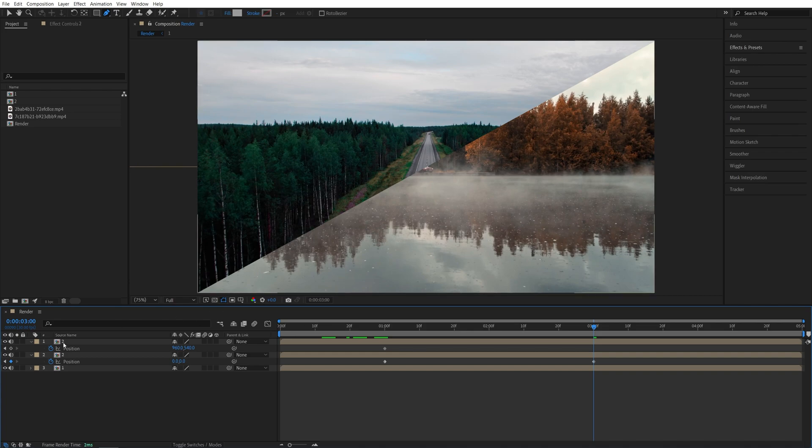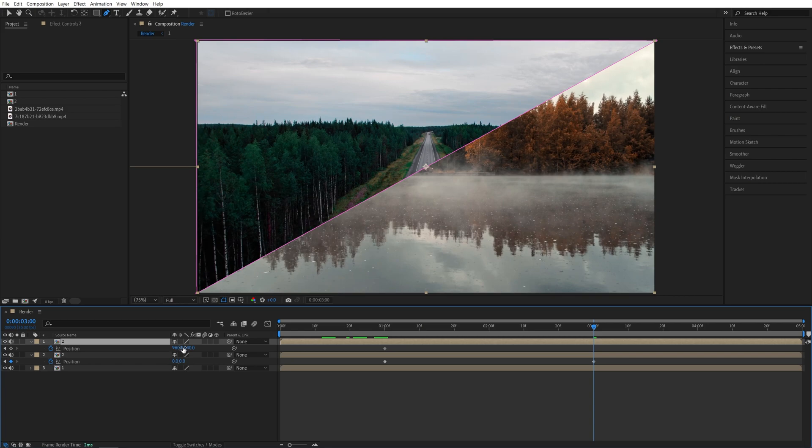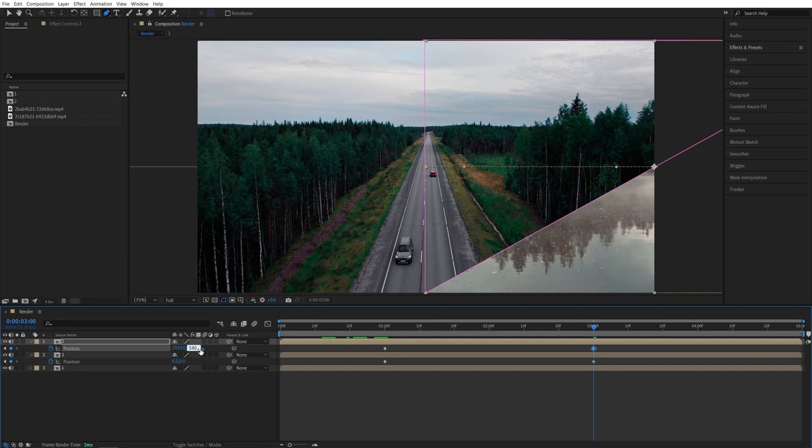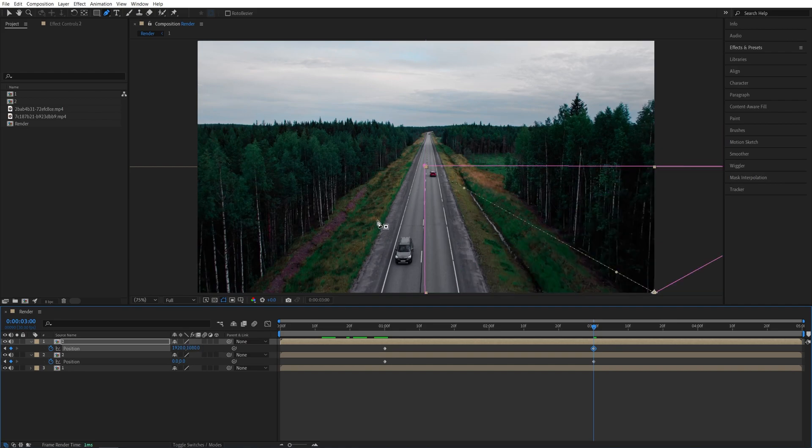And for the second half, the one that's on the right, we're going to multiply these values by 2, so 960 times 2, and then 540 times 2, to place it all the way to the bottom right corner, off screen.